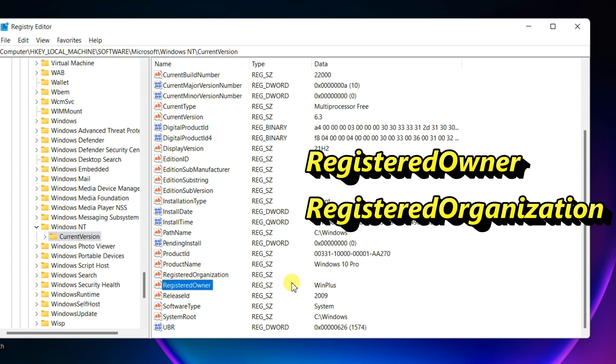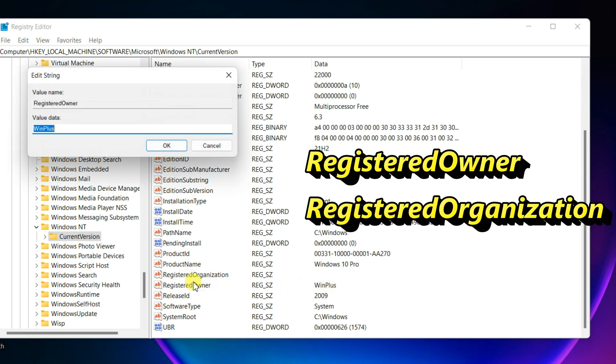Double click the registered owner string. Change it, and then click OK.